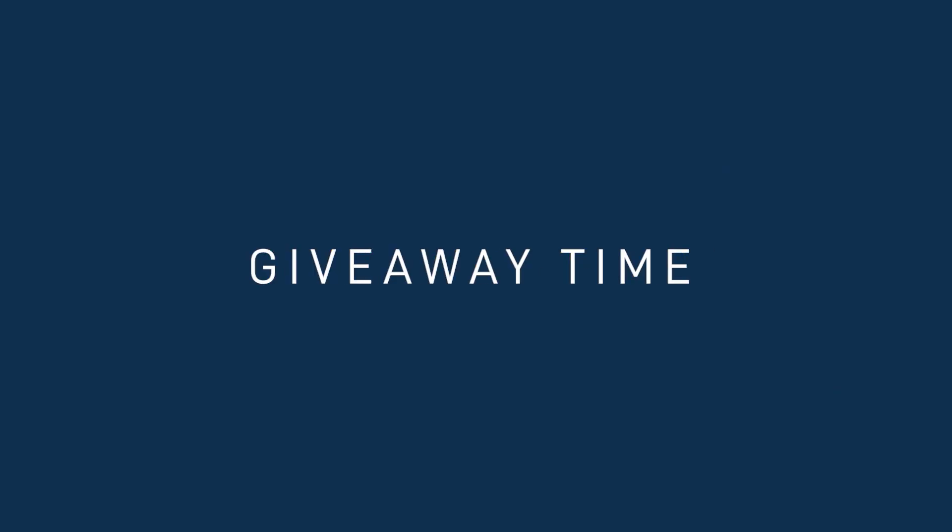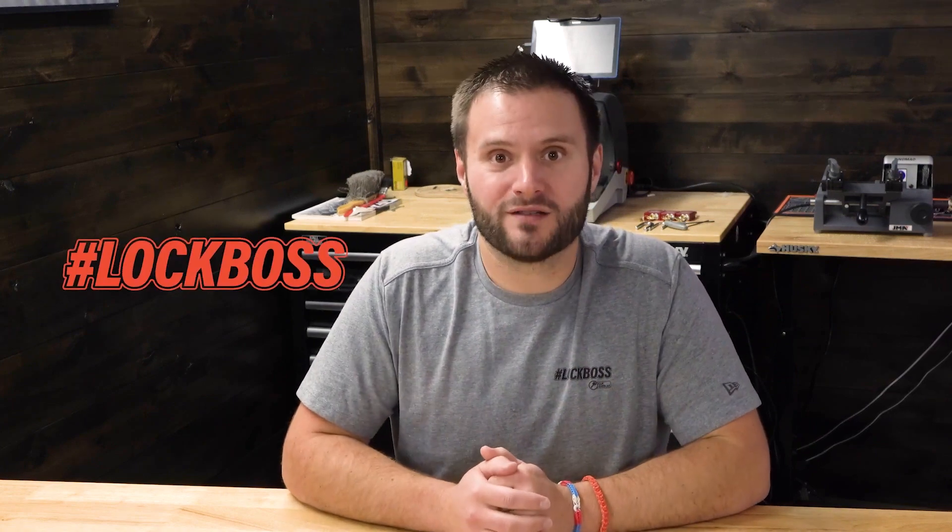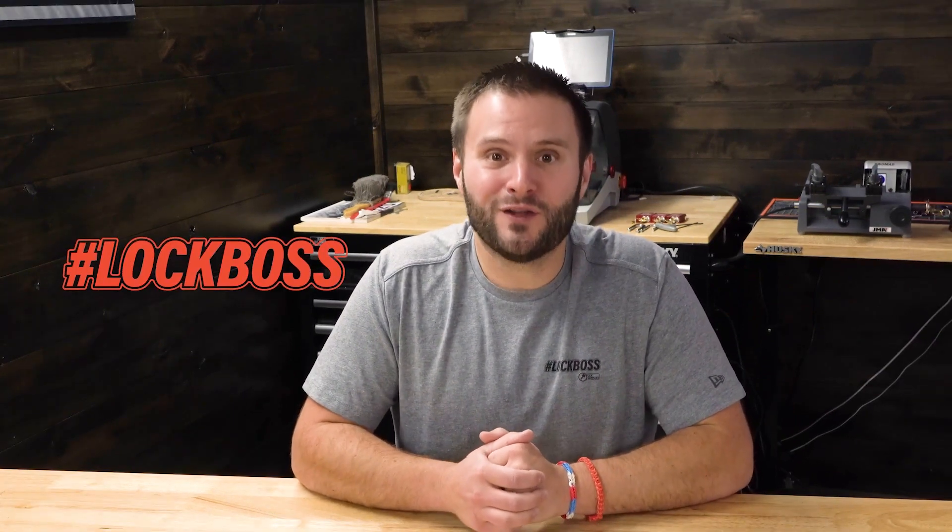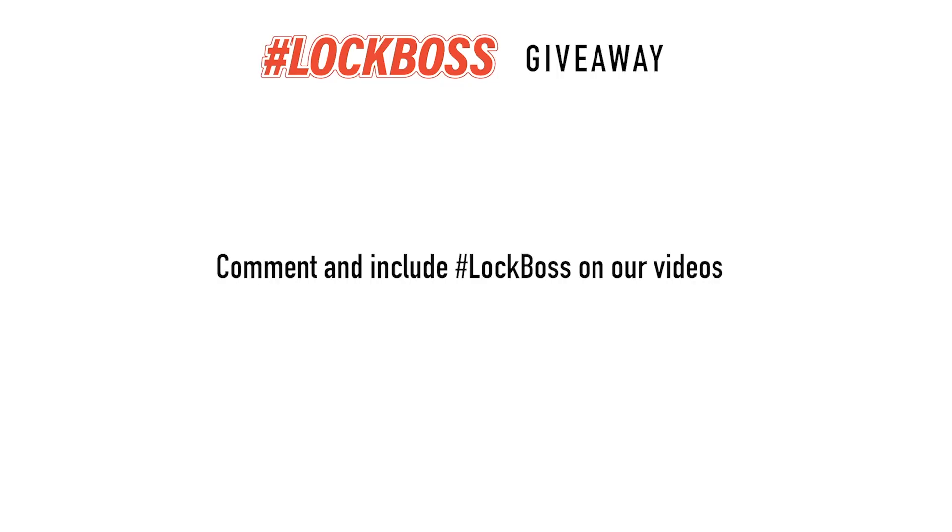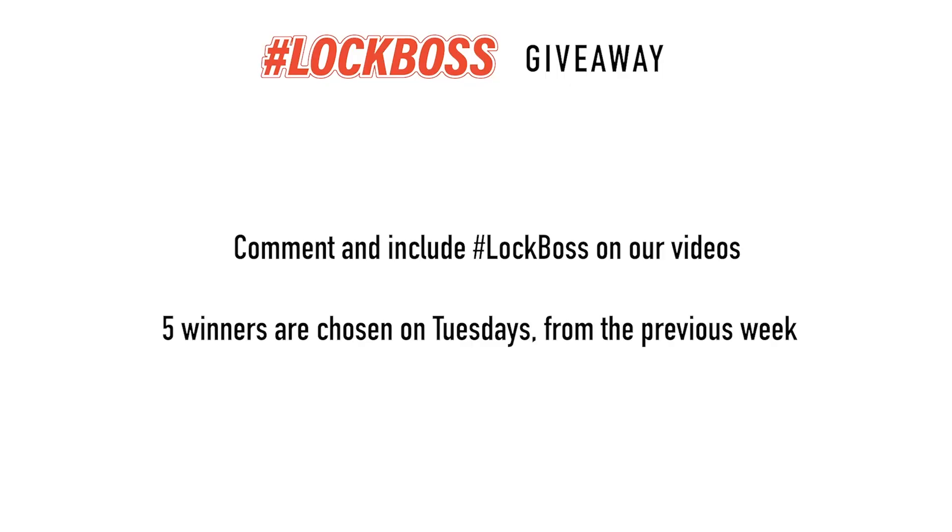Before we're done with this video, since you just watched this video, I'm guessing that you work with locks and keys. And to us at CLK supplies, that makes you a lock boss. And we want to hook you up. Here's how it works. Throughout the week, join the conversation and comment on our posts and videos and include the hashtag lock boss. It's free to enter this giveaway. And every Tuesday, we're going to pick five winners from the previous week and hook you up with all sorts of surprises, including gear, tools, supplies, we might even send you a key machine or buy you lunch. So if you're a lock boss, join us every week to learn, grow and win.